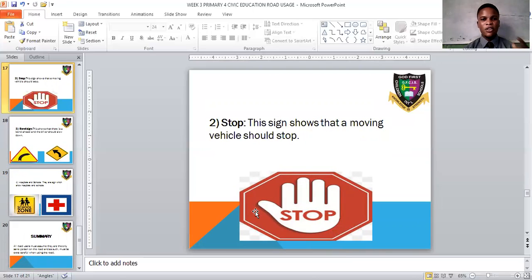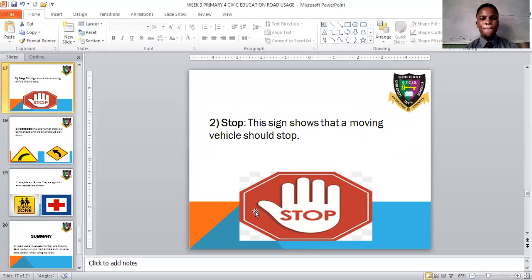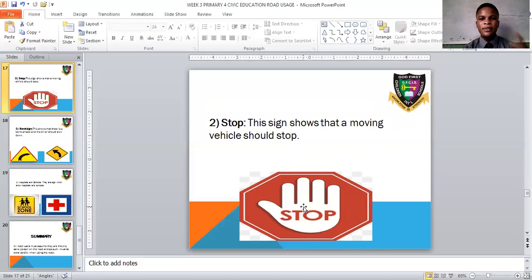The second sign is the stop sign, which shows that a moving vehicle should stop. Traffic regulators normally hold this sign in their hand and raise it up to tell moving vehicles to stop. Whenever you see this sign, whether raised up or placed somewhere, it means you should stop.